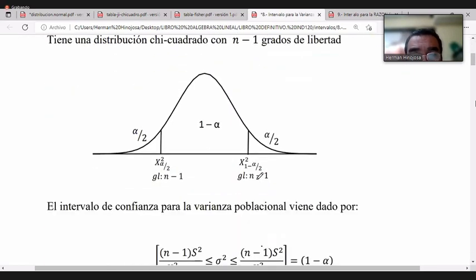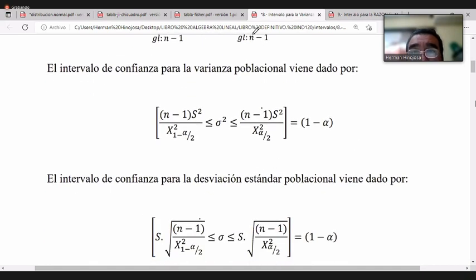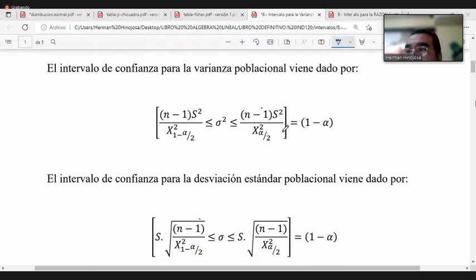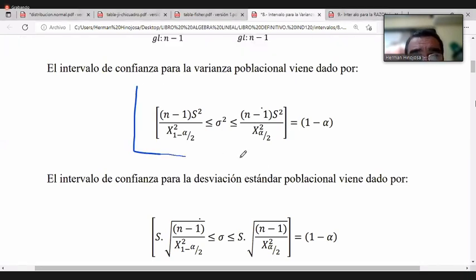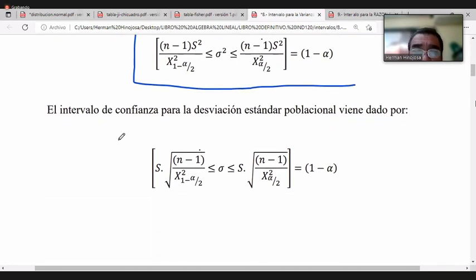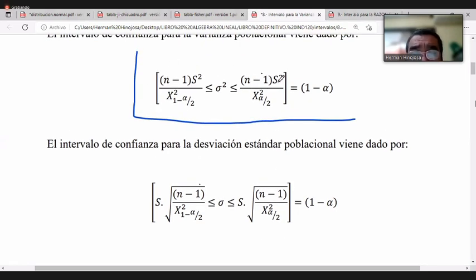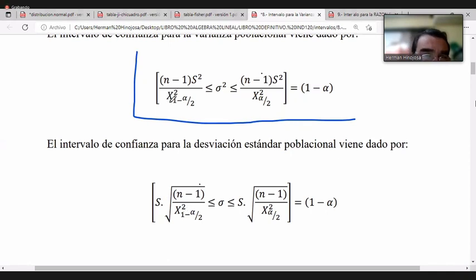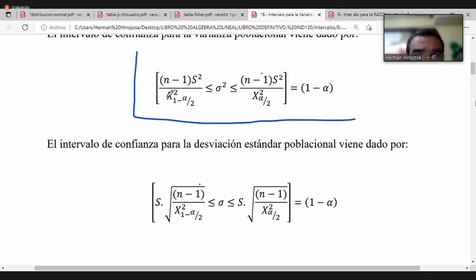Este es el intervalo para la varianza poblacional. Si fuera el caso de encontrar para la desviación, es lo mismo pero aplicándole raíz cuadrada a ambos lados. La X al cuadrado que aparece en la fórmula simboliza chi cuadrado, no es una X al cuadrado. Por eso no se simplifica. Ahorita vamos a usar la tabla de chi cuadrado.